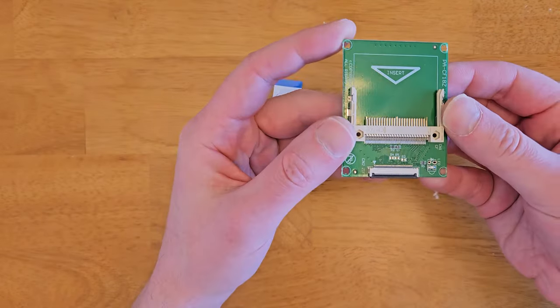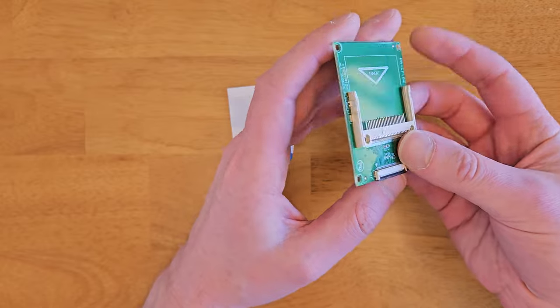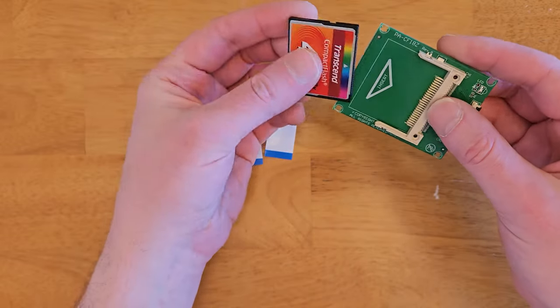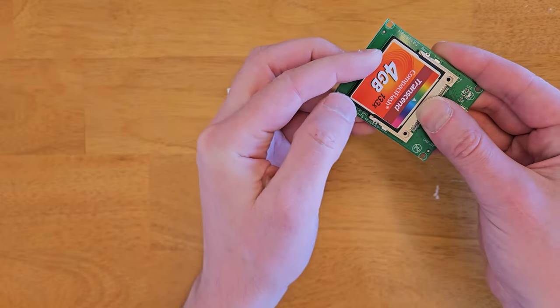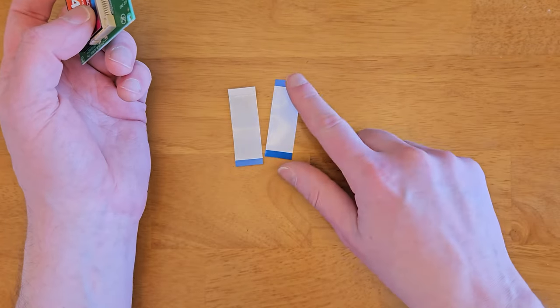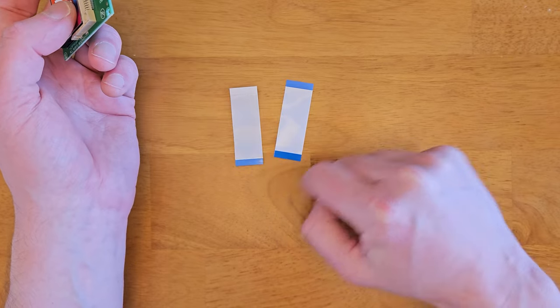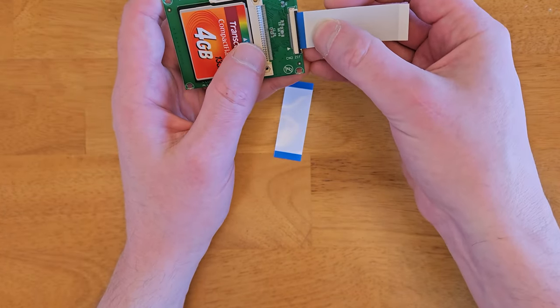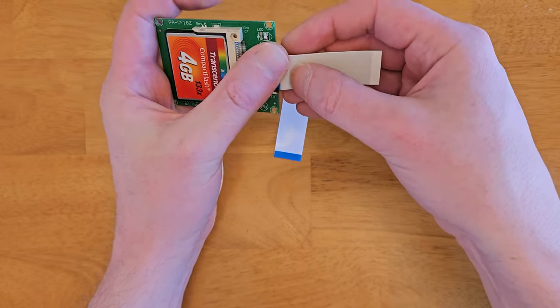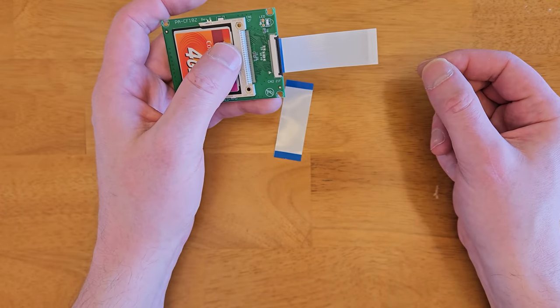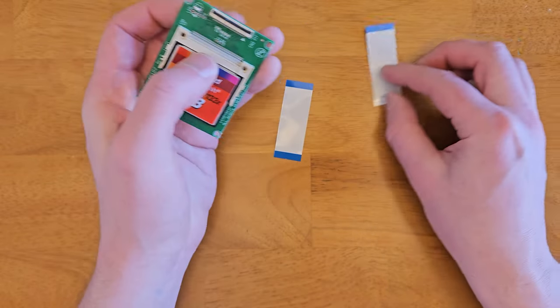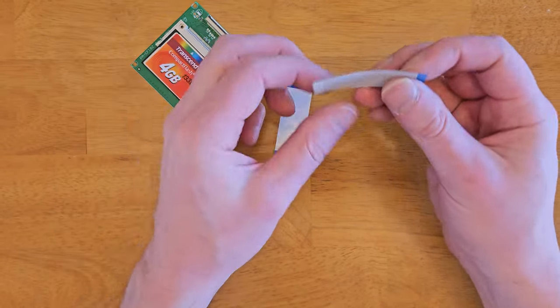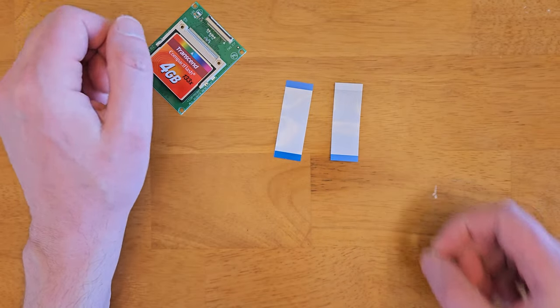And next up, we have a compact flash to ZIF adapter. Now, these normally come with some ribbon cables, although you won't typically need to use them. You'll use the cable off the motherboard. They come with two. There's this blue on both ends and a white on one end. The blue end goes into the connector. I believe that Hitachi drives would connect with the blue end as well, which is a little thicker, whereas the white end is more for Toshiba drives and should be thinner.